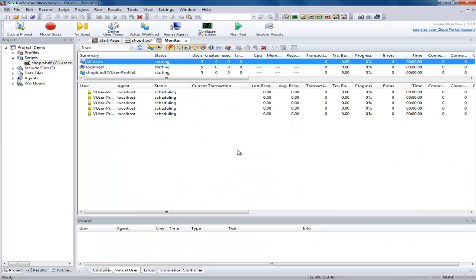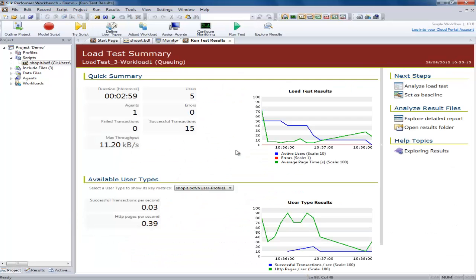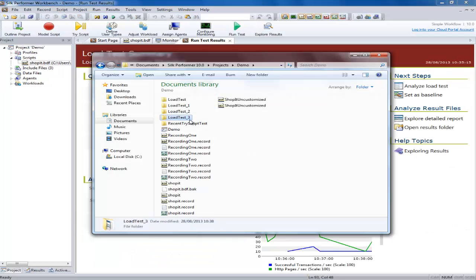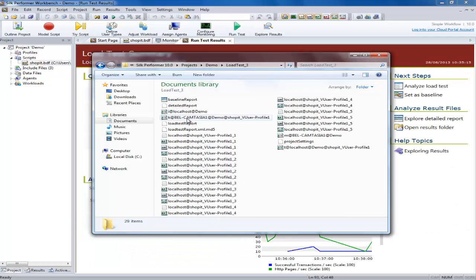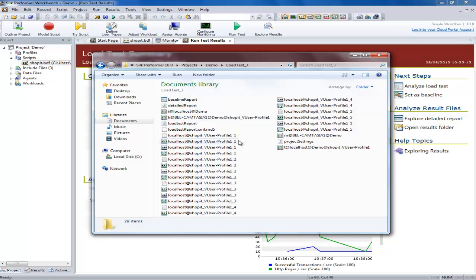When the test ends we can see the generated files in the load test folder. Here we can see each of the files for each user in the test.